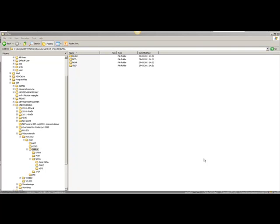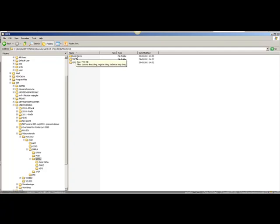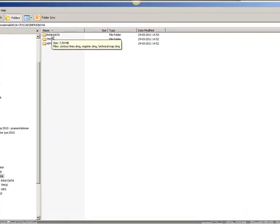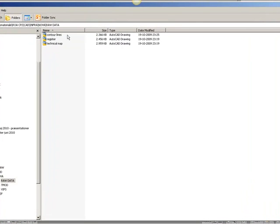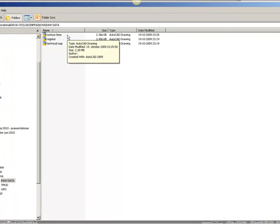Well, it's time to get started. Before we can start, we have to validate the external data that we have gotten from the municipality. In my case, I will look in raw data and see that I have contour lines, register, and technical map.